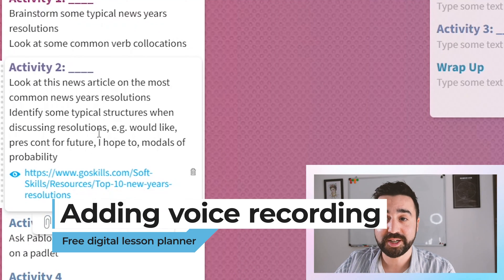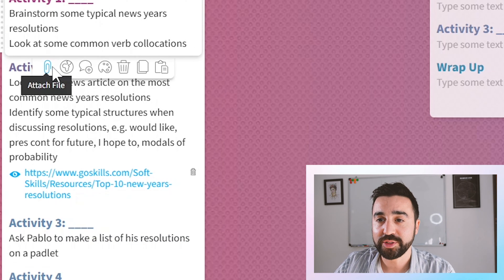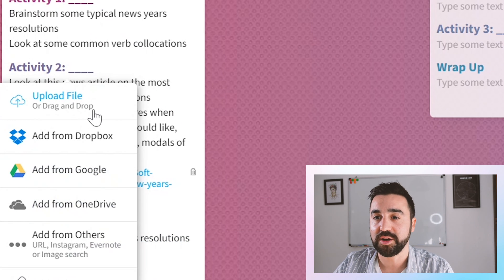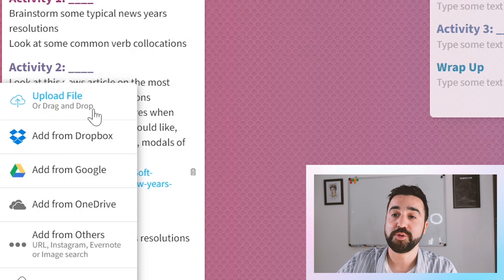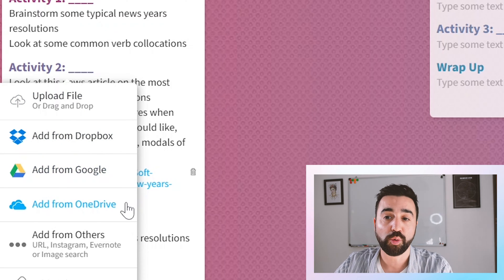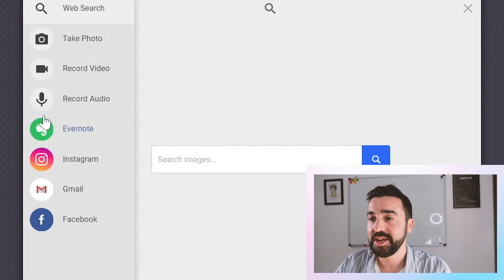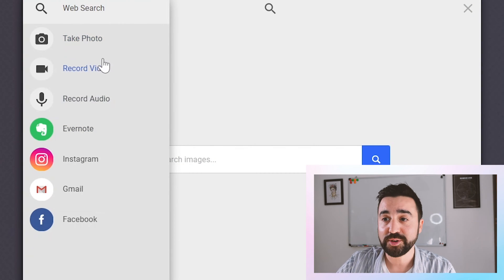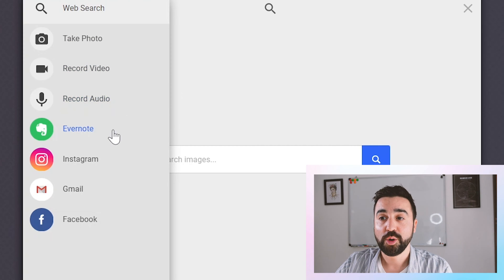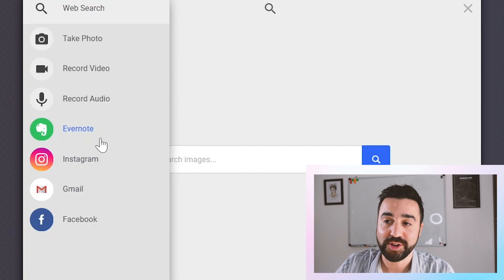I'm going to show you some other examples of things you can add to your lesson plan to make it more complete. All we need to do is go to a particular card — either the objectives, the activities, or the wrap-up — and click on the paperclip icon to attach a file. Here you can load a file up from your own computer or add files from a cloud service like Dropbox, Google, or OneDrive. There's also an option to add from others, where you can take a photo, record video, record audio, or attach something from social media or Evernote sites.